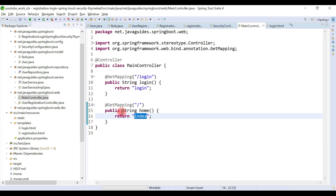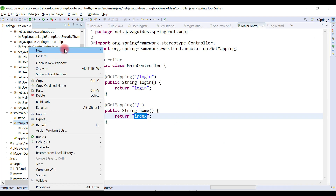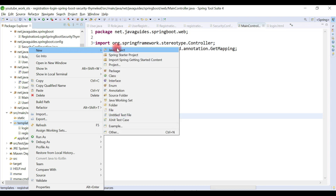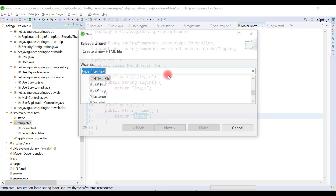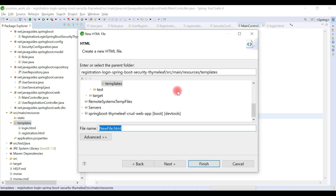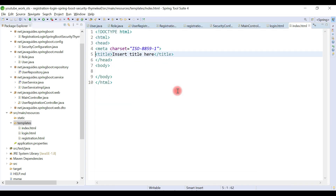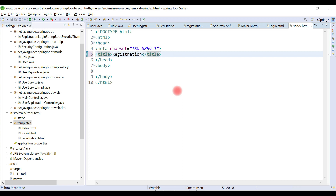Copy the template name 'index', stop the server, and go to the templates folder. Inside the templates folder, create a new HTML file and call it index.html. Then replace the title with 'Registration and Login App'.